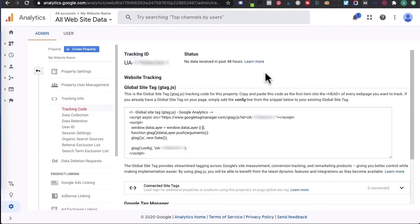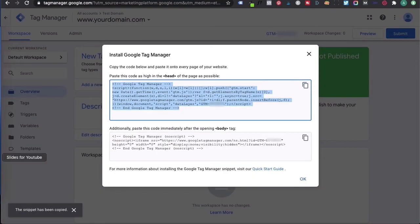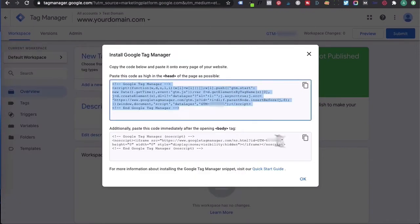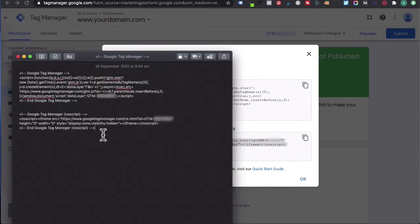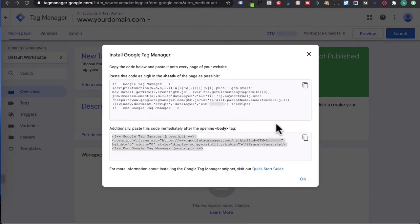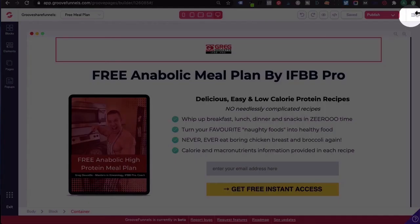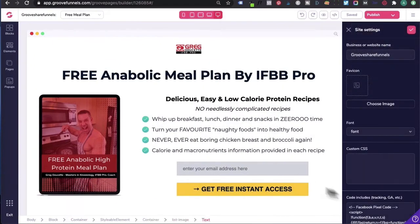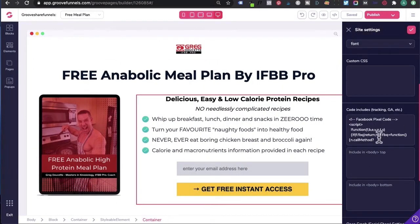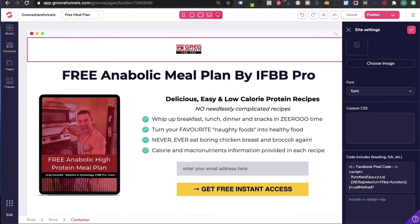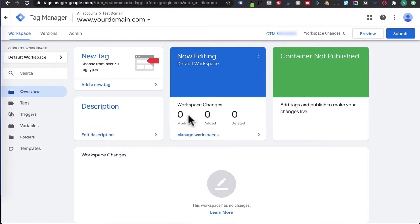Leave this screen open. What we want to do is copy the head code and paste it in a notepad for safekeeping. Then go to the body tag, copy that, and paste it into a notepad as well. Now click OK. What we want to do is create our Google Analytics tag inside of Google Tag Manager, so that when you're pasting your Google Tag Manager container inside of GroovePages, you're managing Google Analytics and your Facebook tags in one central spot — and that is Google Tag Manager.